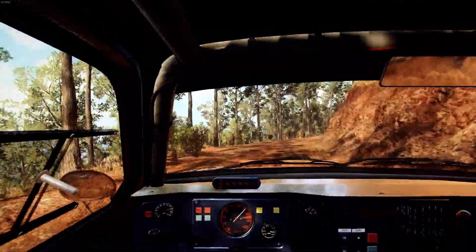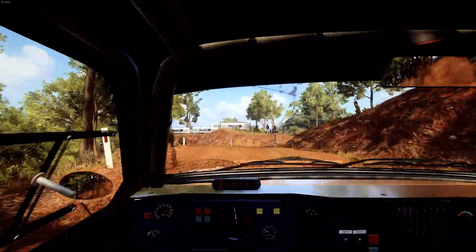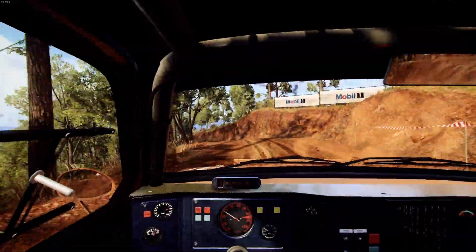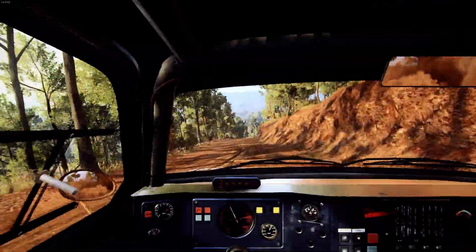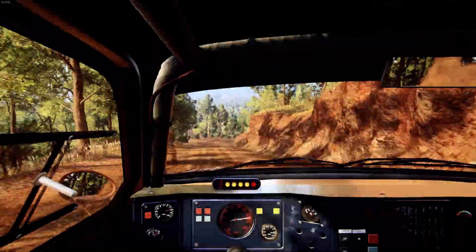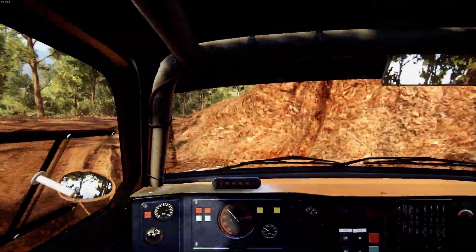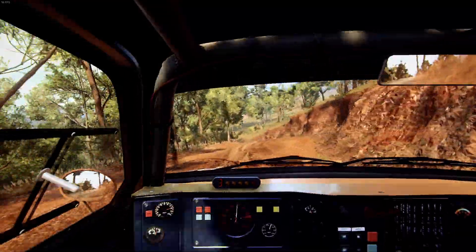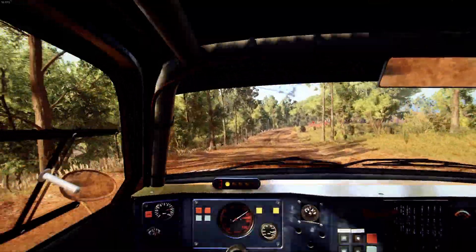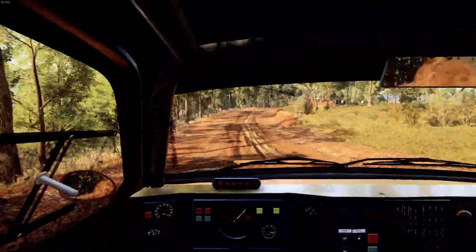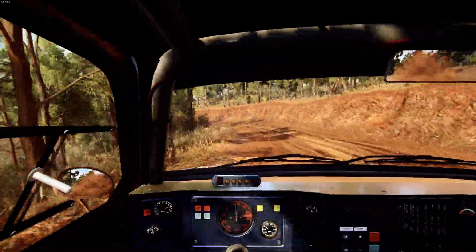Into caution. 2 left of a crest, tightens 1. 50 of a crest. Downhill. 2 right tightens. Into 2 left. 40. 4 right of a crest. Into 5 left, very long. Tightens 4 of a crest.